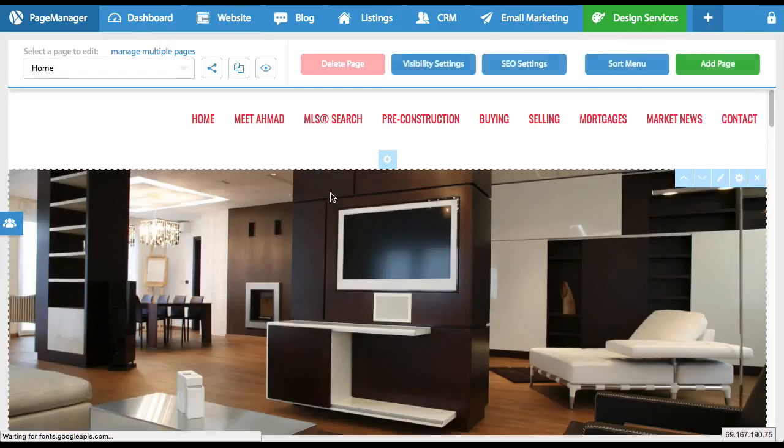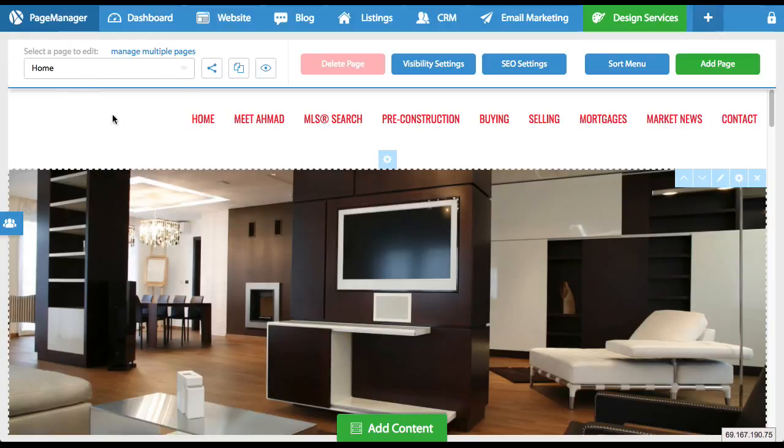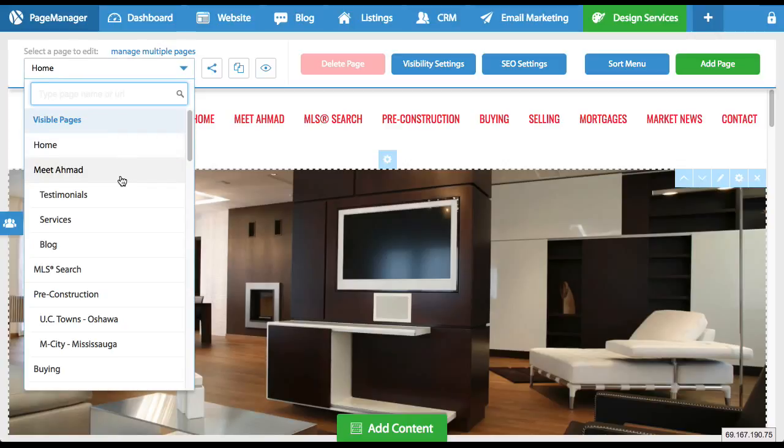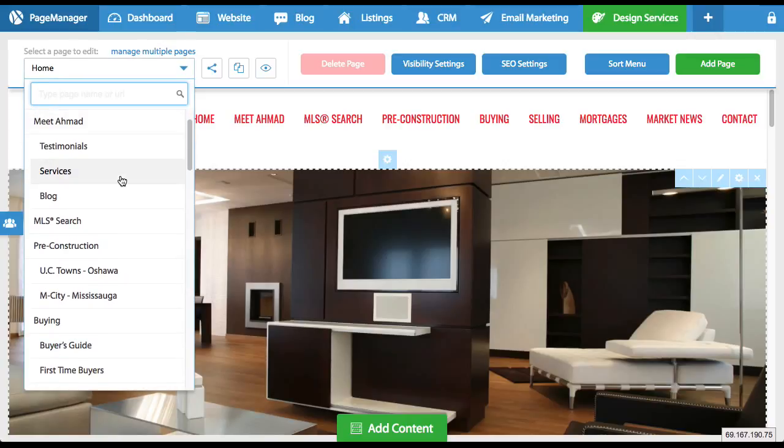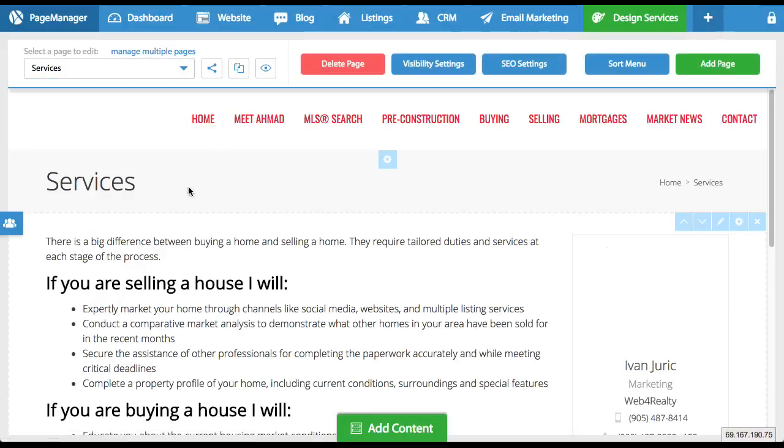Once you're in the page manager, you need to determine what page you want to add the image to. Where it says select a page to edit, go to the page that you want to add the image to. For example, let's say I want to add the image to my services page. I will simply click on it and the page will load.